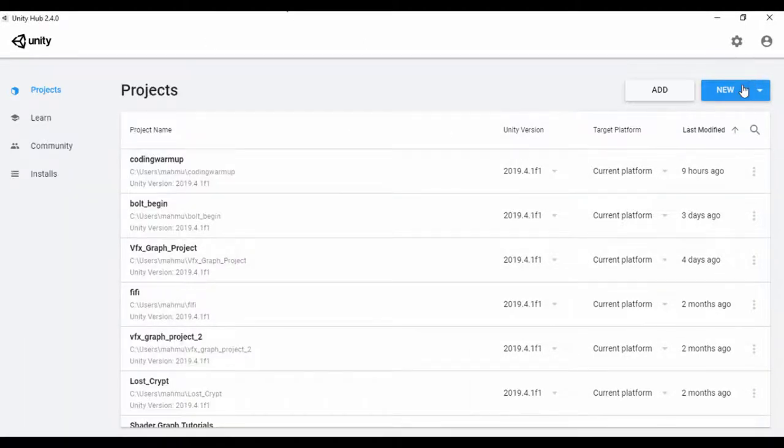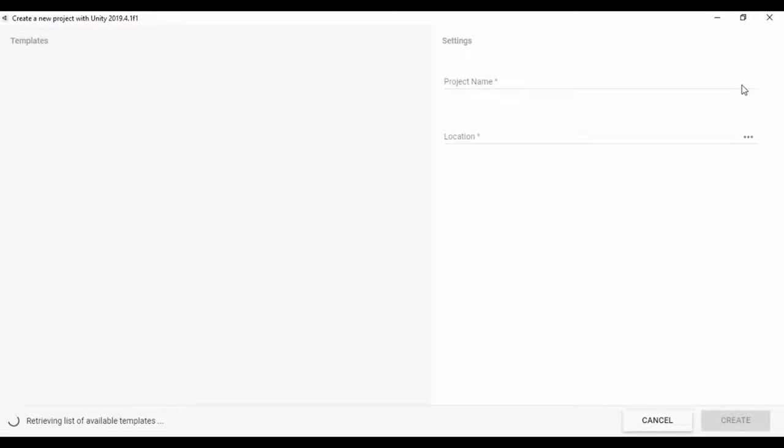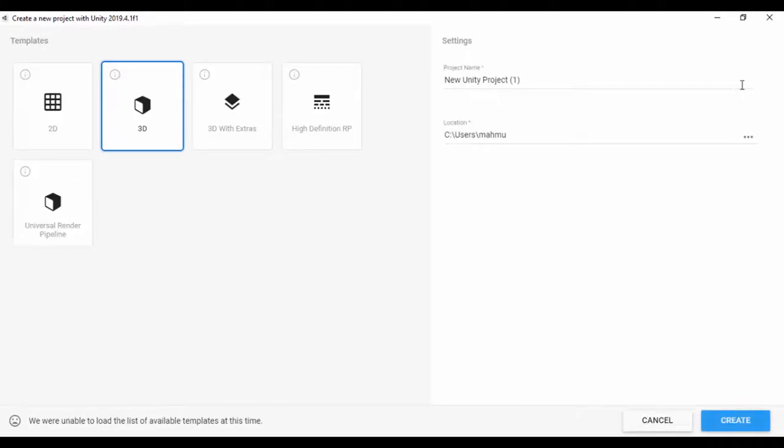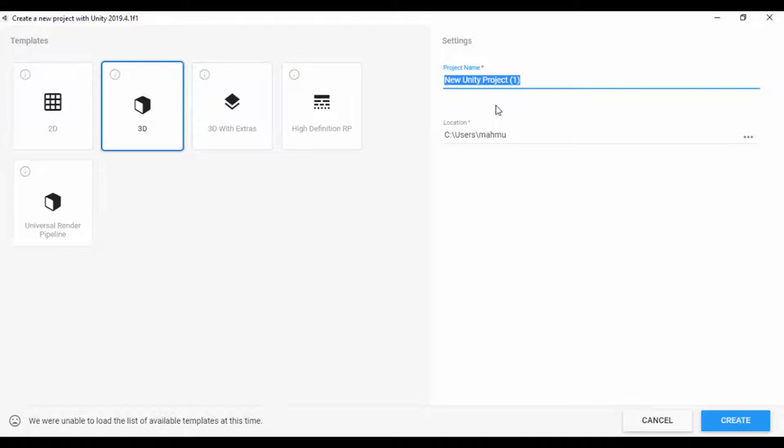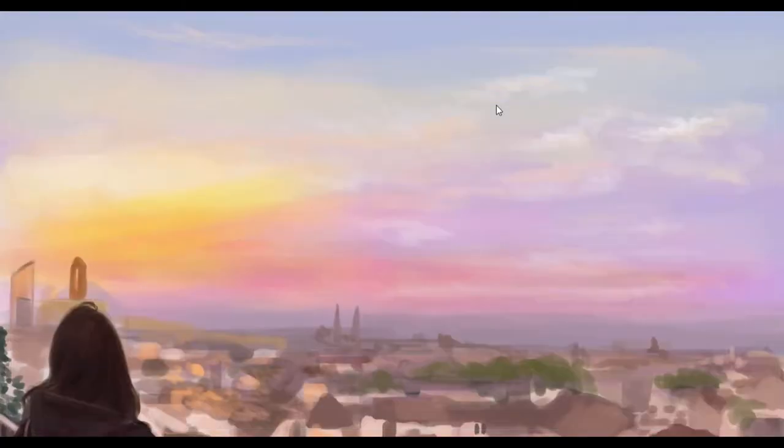What I'm going to do is quickly start up a new Unity project by clicking on new. It's going to be a 3D project, but you can set any project you want. Let's call that our_code_01_begin and I'll just click on create.